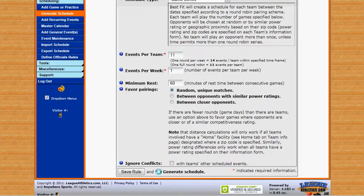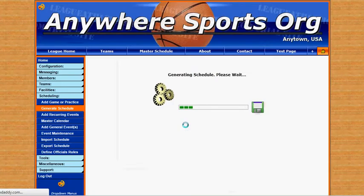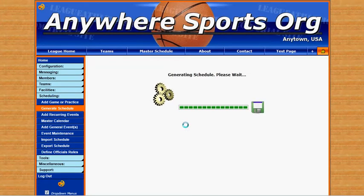We'll click generate schedule and save this rule, and it will start creating our schedule for us.